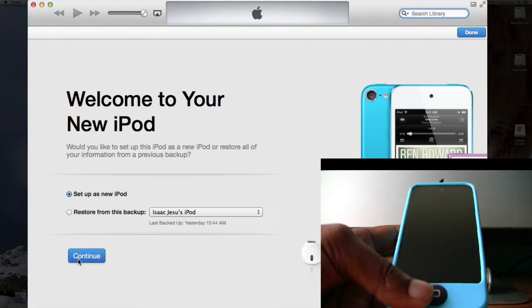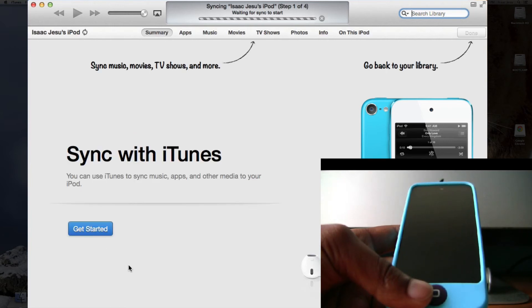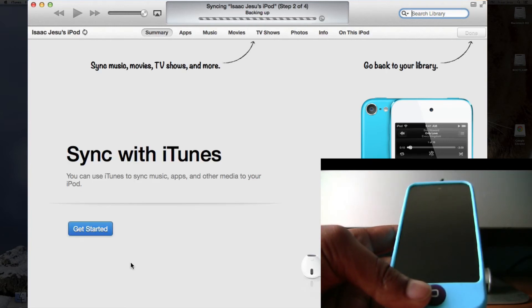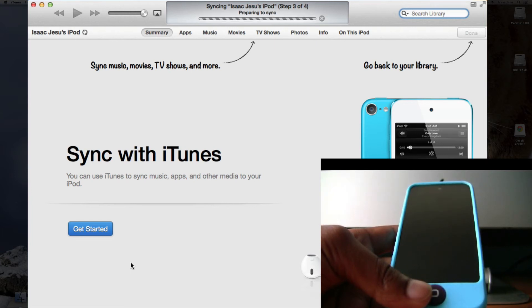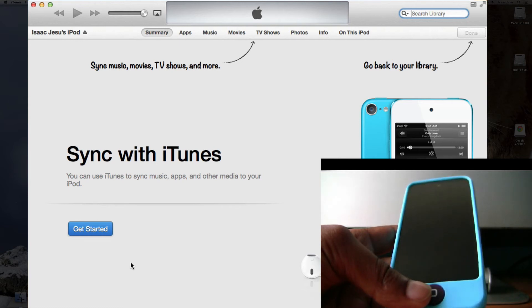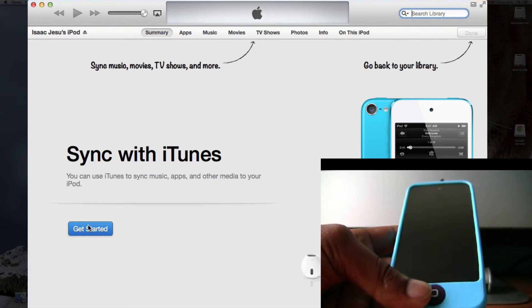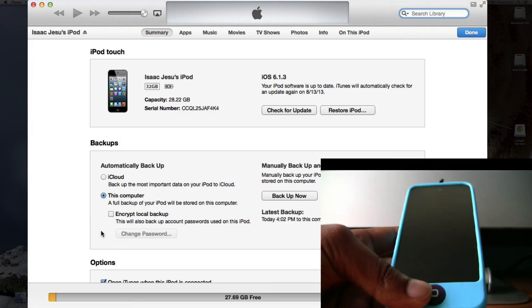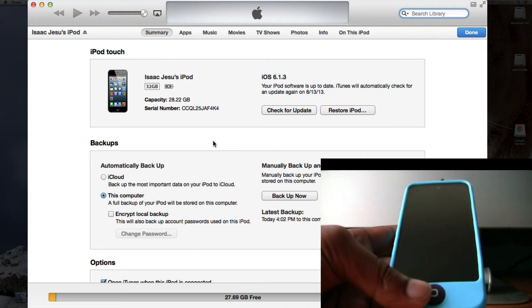I'll just set it up as new. It'll say syncing the iPod and backing up. Sync with iTunes, get started and there we go. iPod iOS 6.1.3 as we planned.